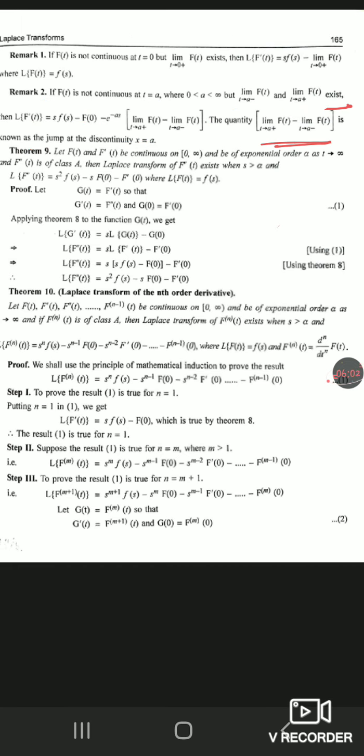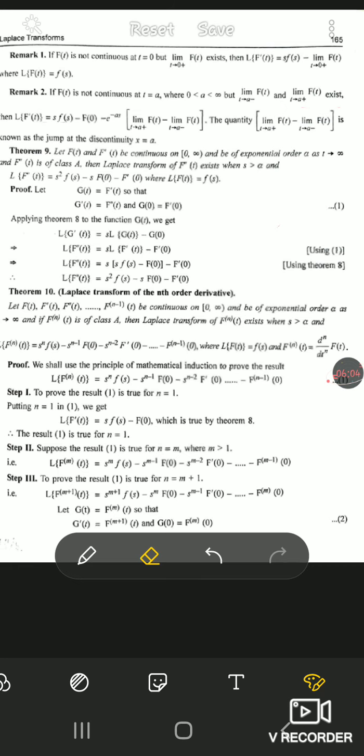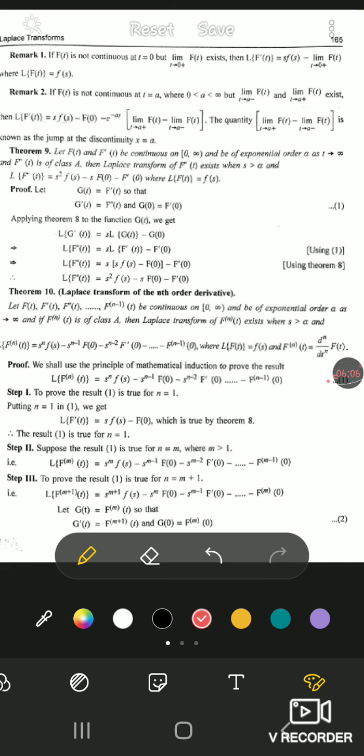Remember both remarks: Remark 1 — if the function is not continuous at t = 0, we consider only the right-hand limit. Remark 2 — if the function is not continuous at some point a, we add an extra term e^(−as) times the difference between the right-hand and left-hand limits at a, which is called the jump at the discontinuity at x = a.